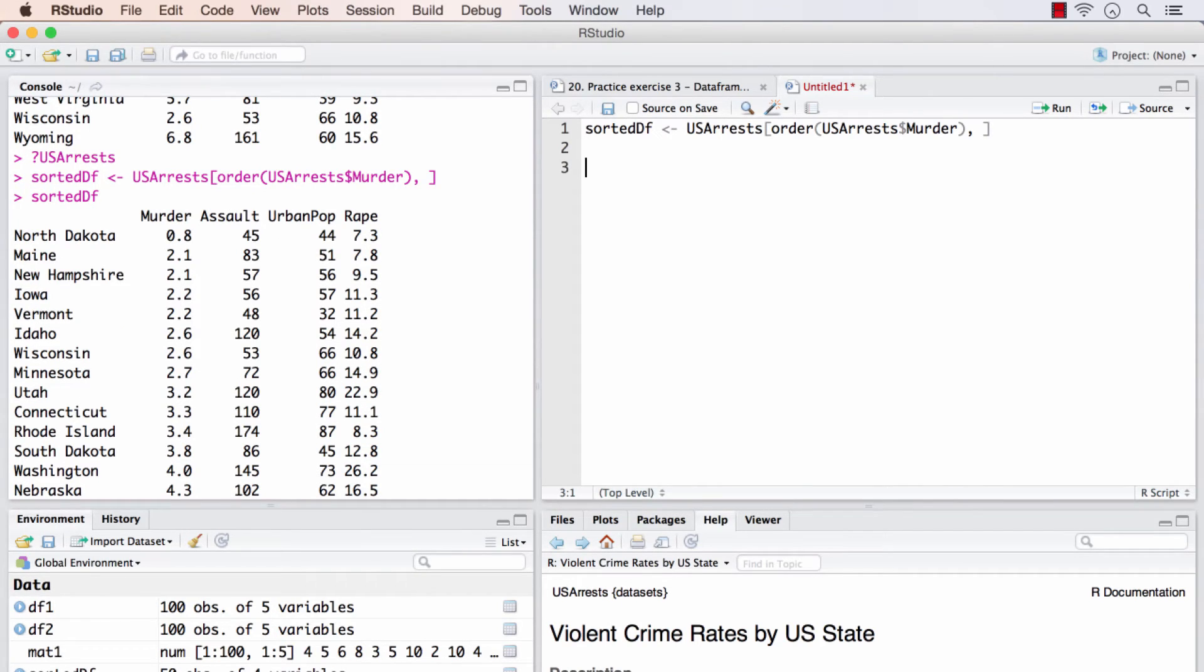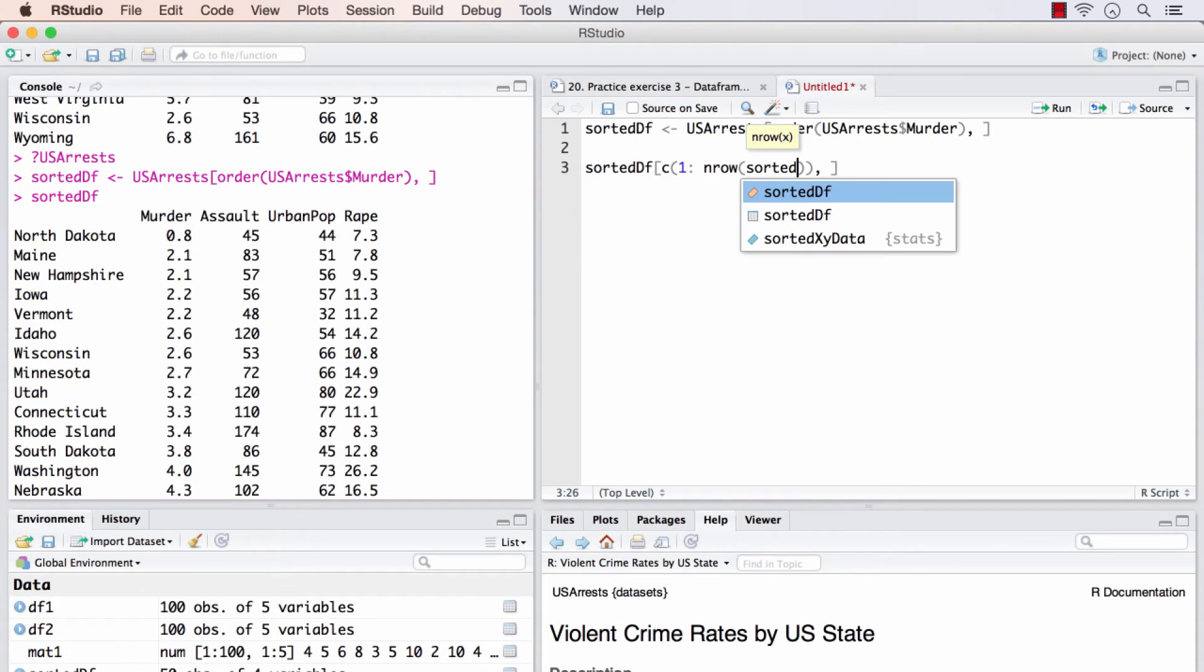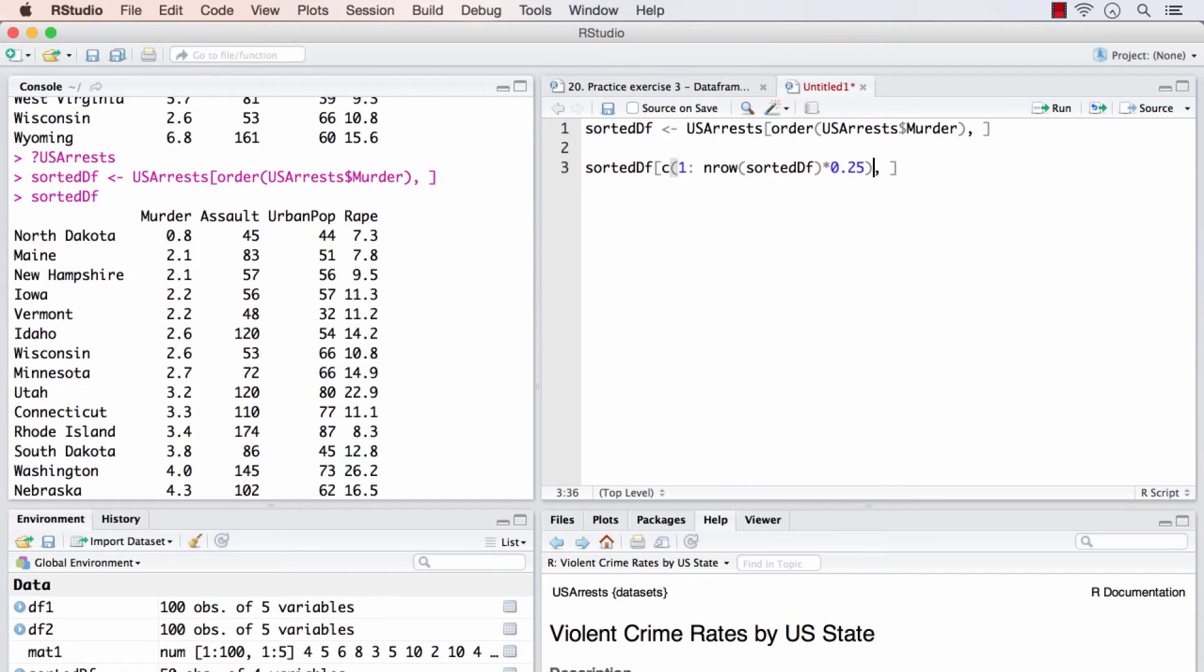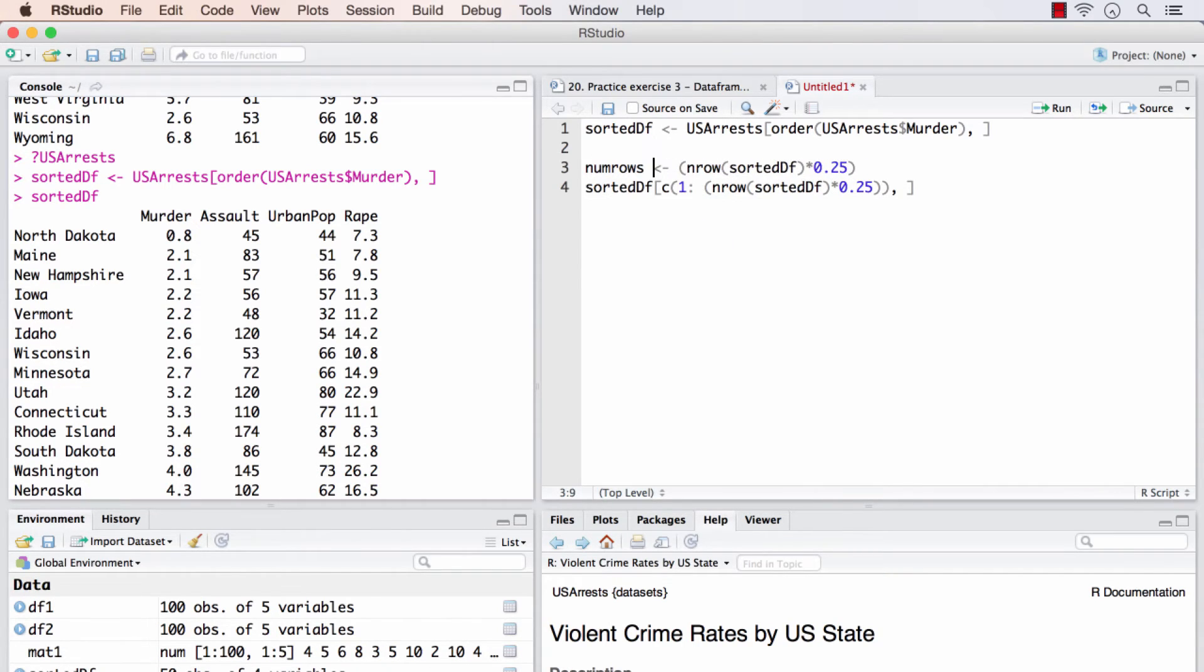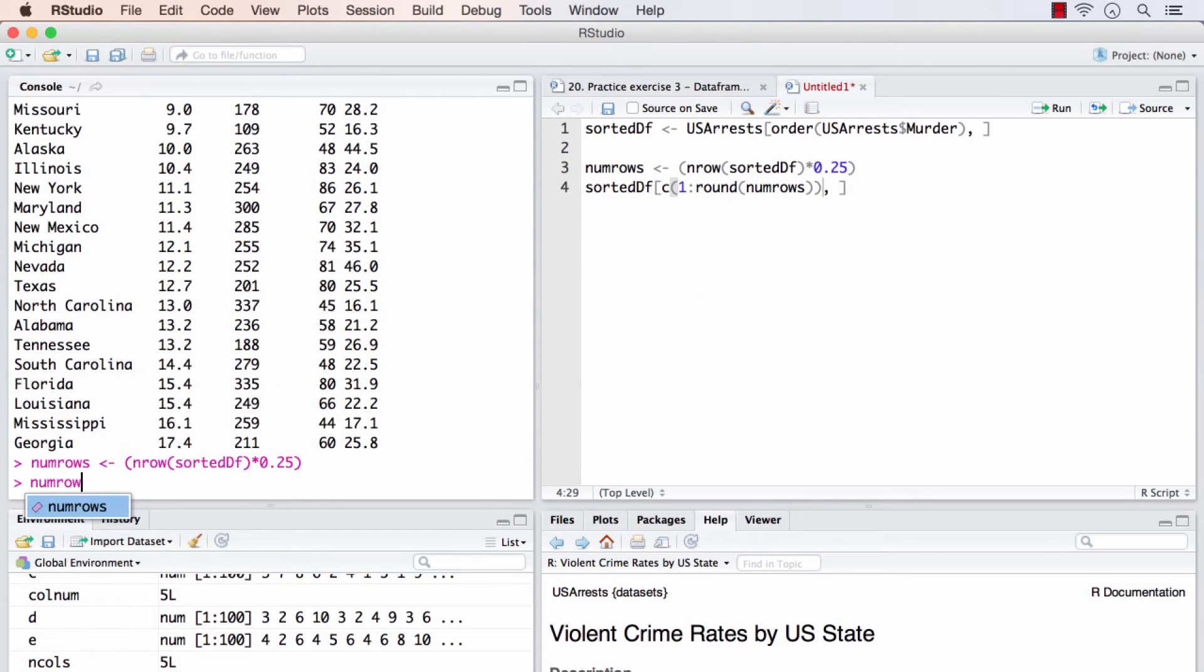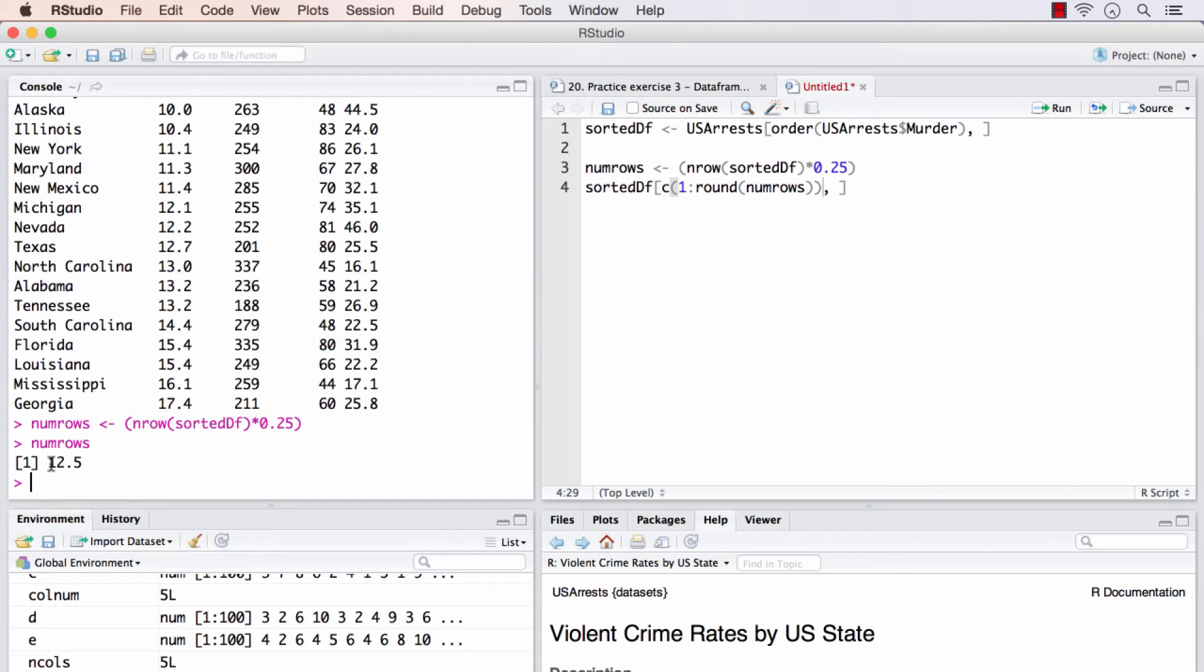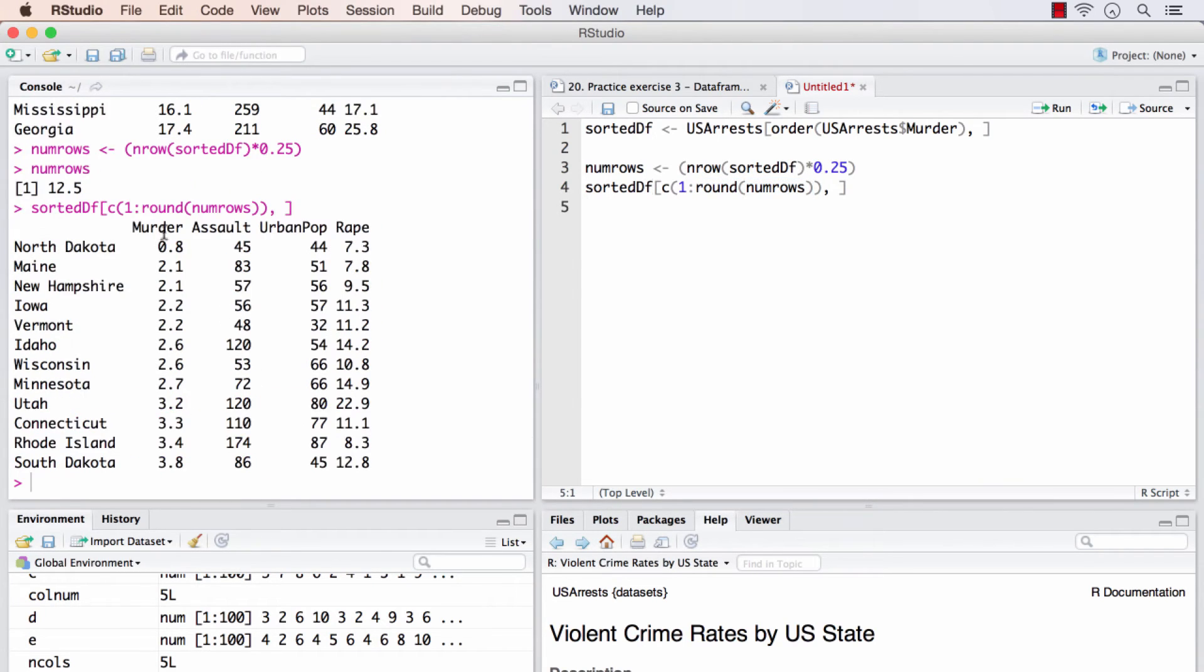Now, out of this, I need to get the first 25% of rows. So numbers will contain the 25% of the total number of rows. That is 12.5. I'm rounding it up in this part so that it will become 13. And we get the top 25% with least arrests for murder.